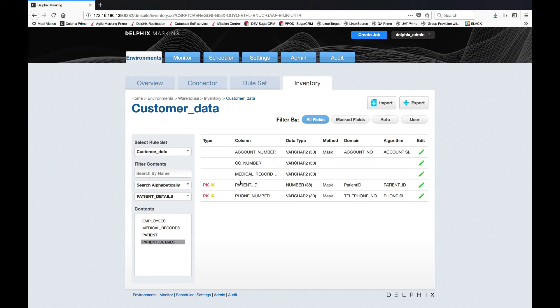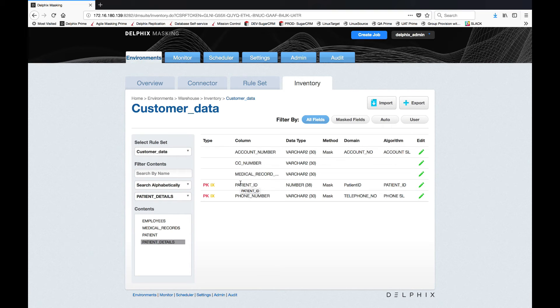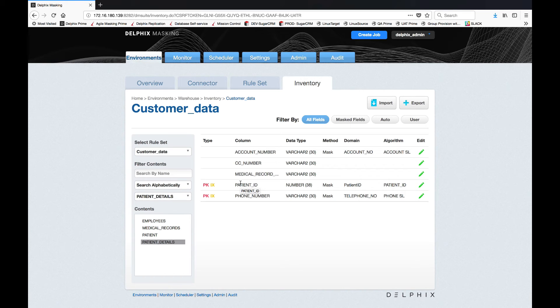In fact what Delphix does is it provides referential integrity out of the box. This ensures that your links and references remain intact even after all of your data is masked.